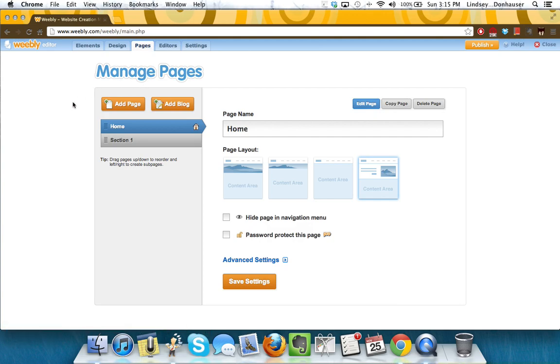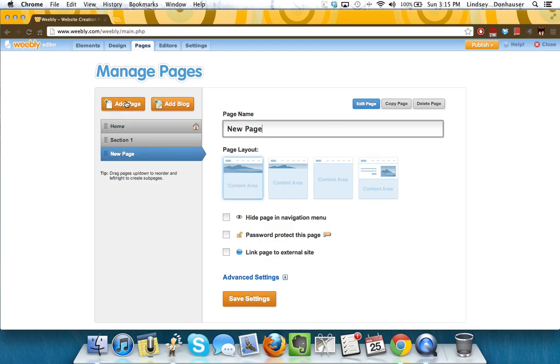In order to add a page, you look here on the left-hand side, you can click Add Page, you can title that, I'm going to call it New Page Number 1.